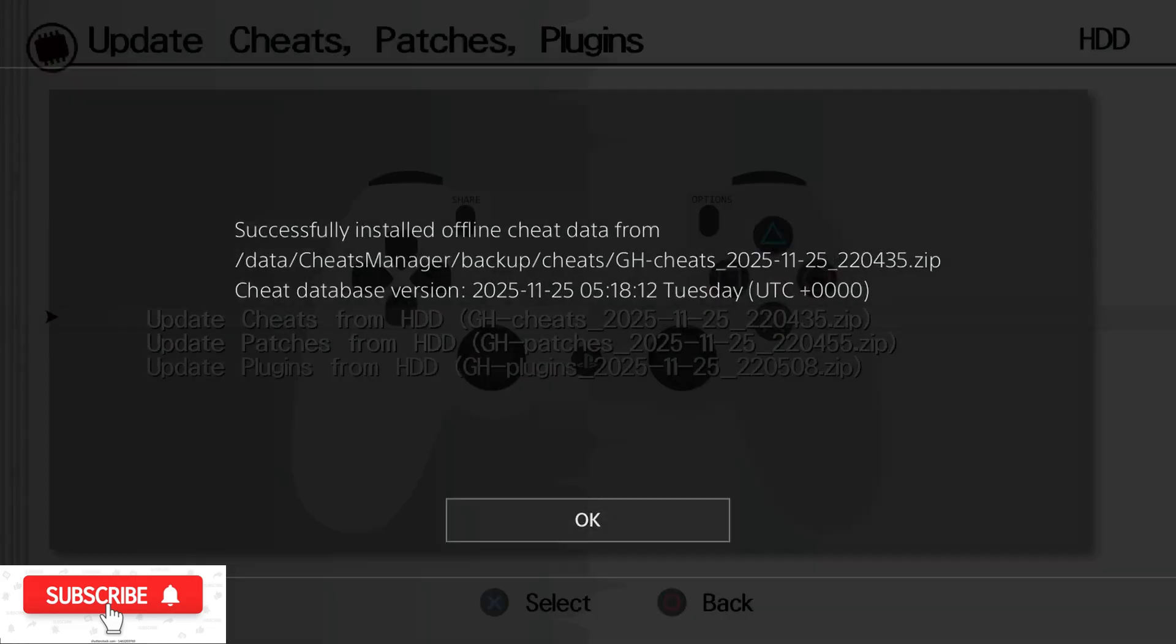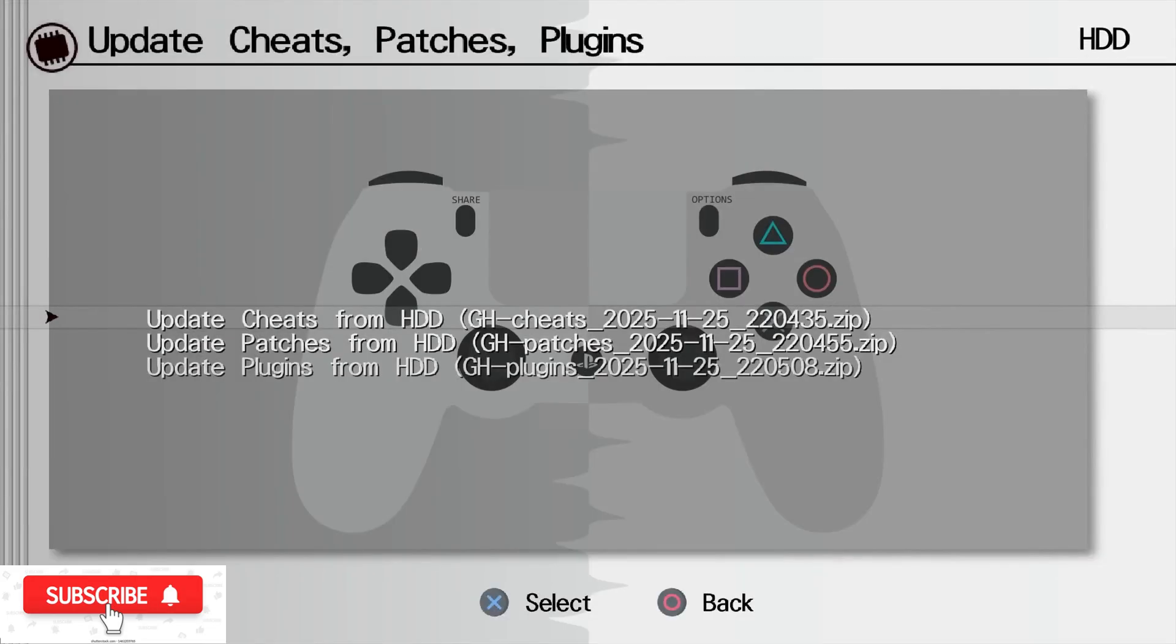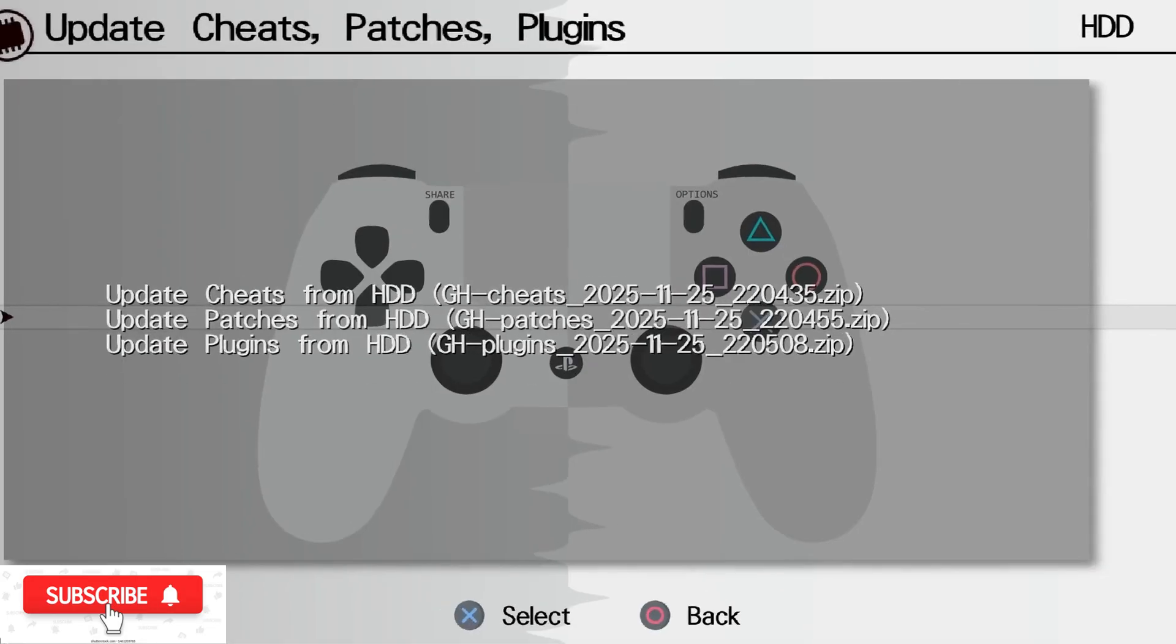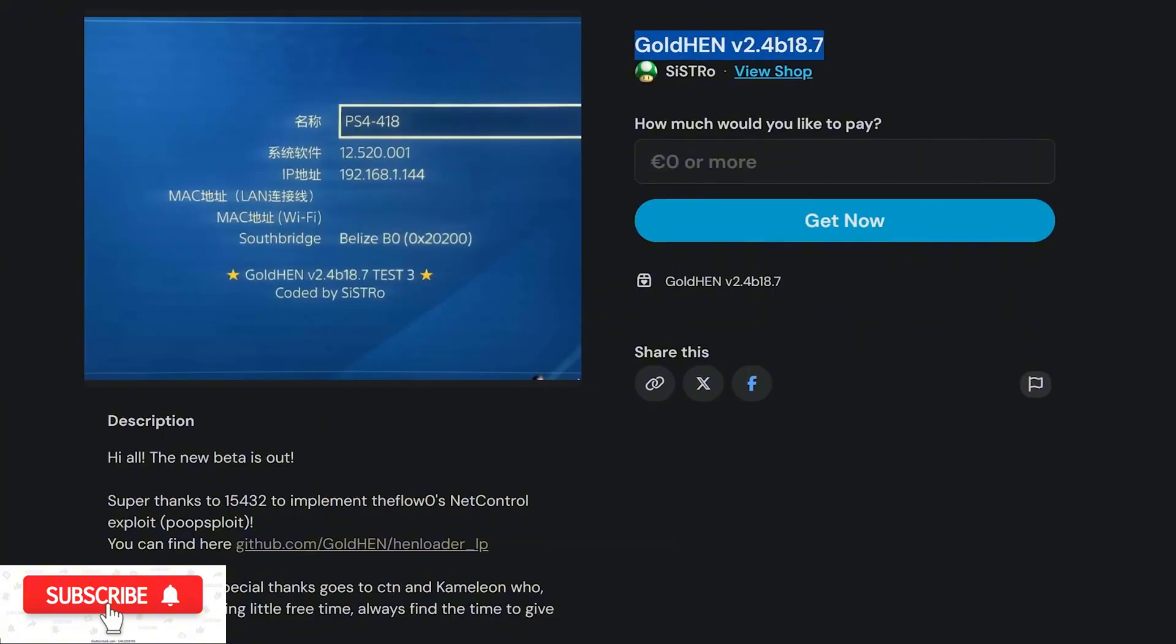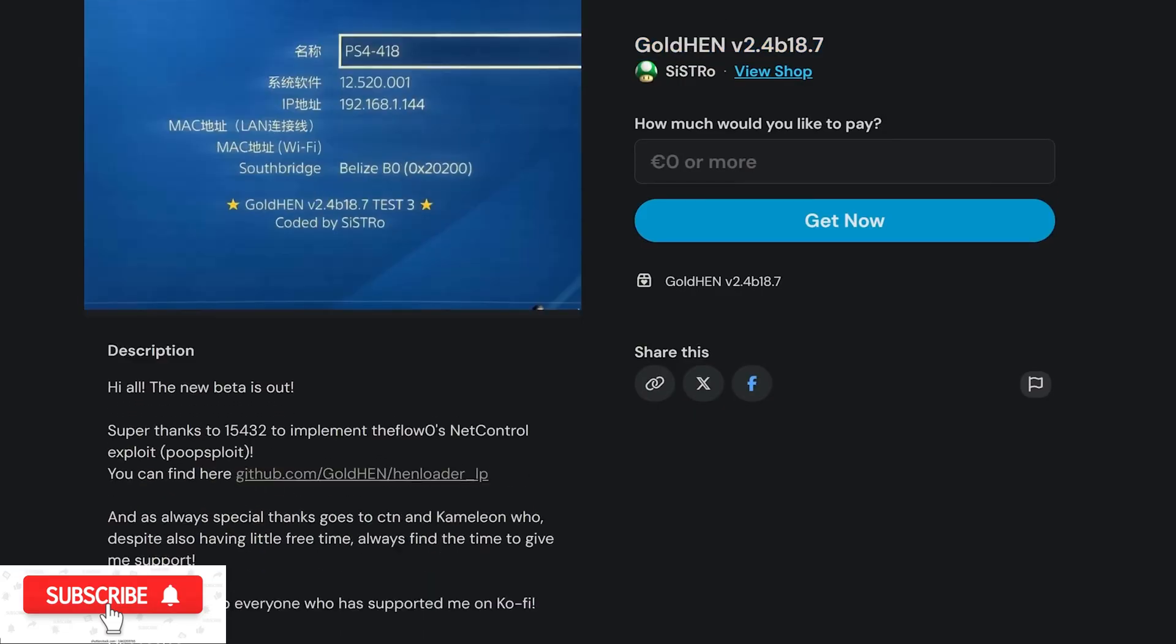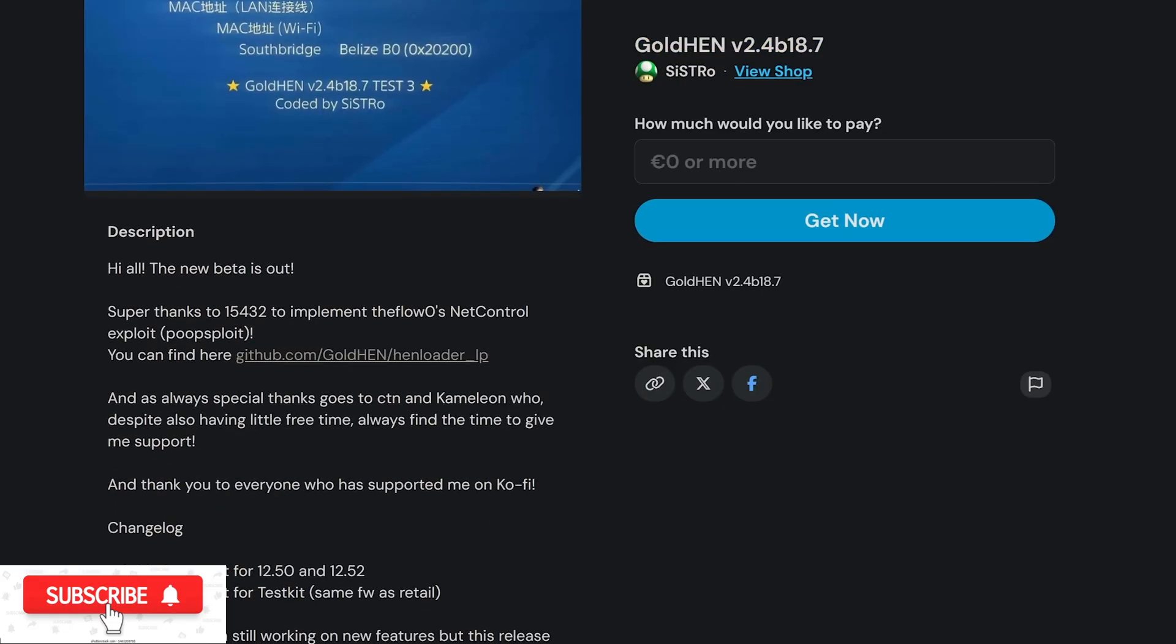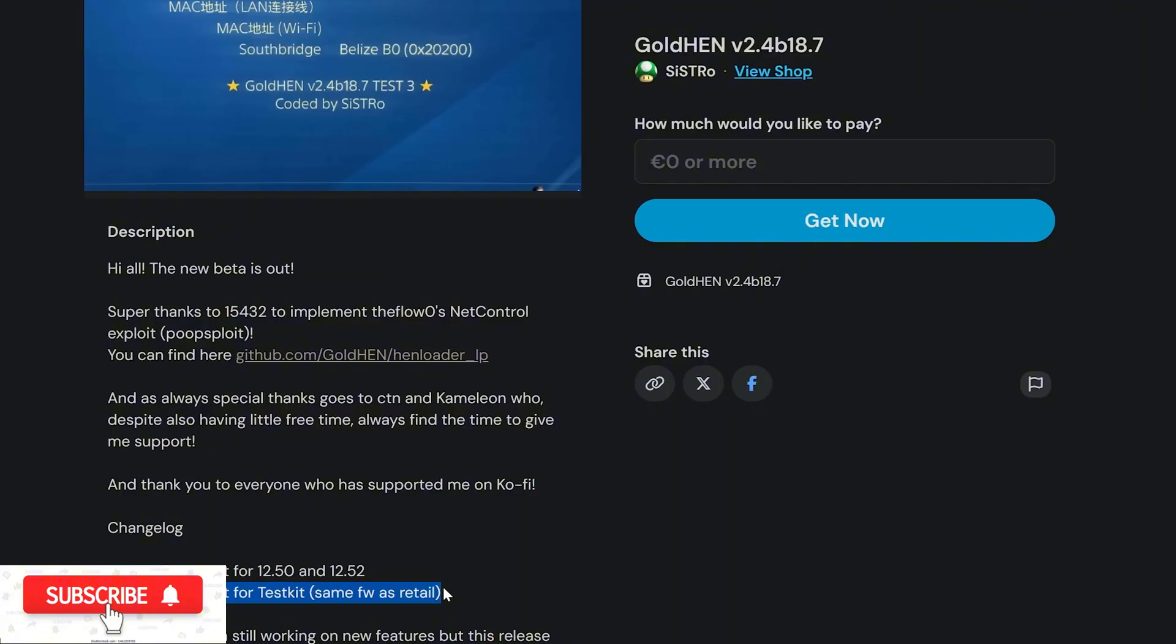So the latest GoldHEN build that's included with the HEN Loader is a new version, 2.4b18.7. Previous version was b18.6, but this version does not really add any new features. The main purpose of this is just to add support for 12.50 and 12.52, as well as support for test kit consoles on the same firmwares, 12.50 and 12.52. That is what this update includes, but SiSTRo has left a note saying that they are working on features, but this particular release, again, is just focused on supporting the new firmwares and test kits, as well as retail consoles.